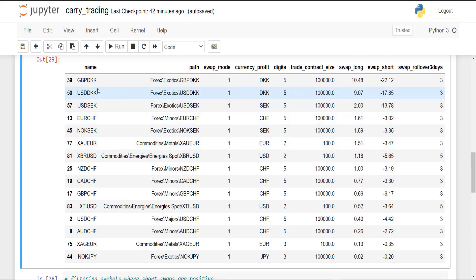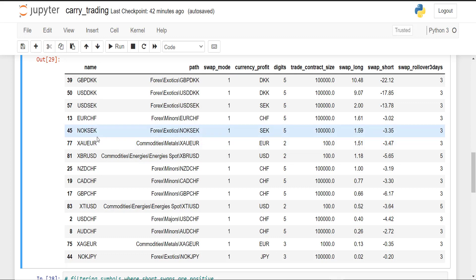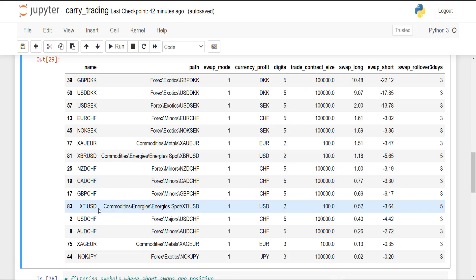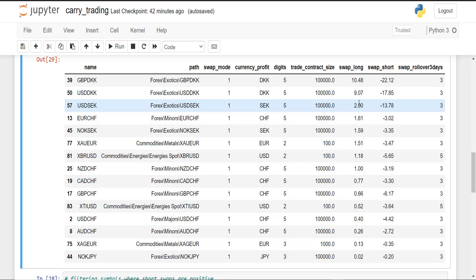What we have here on the long side is that the symbols DKK/SEK, the Swiss, and also metals with the euro denominated, and commodities such as XBR and XTI offer positive swaps. So this is very great. If you plan to hold a long-term position and you want to go long on these symbols, you will earn extra profit every day for holding these positions.